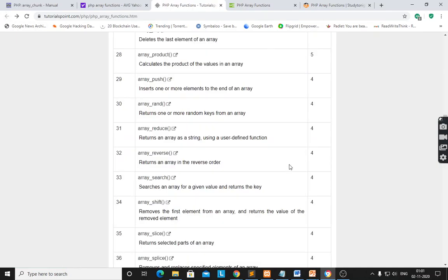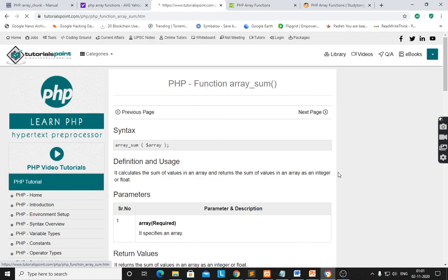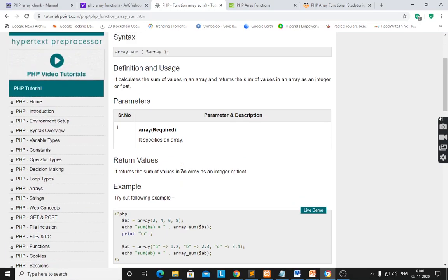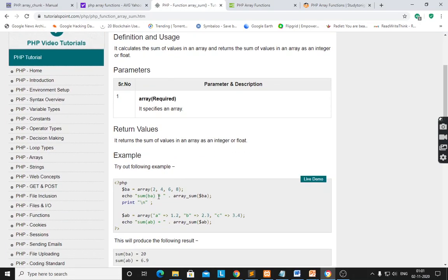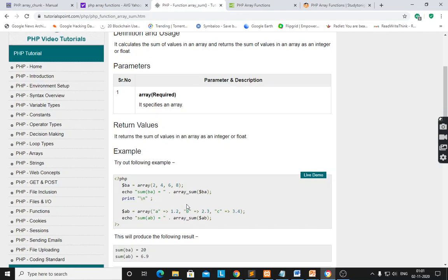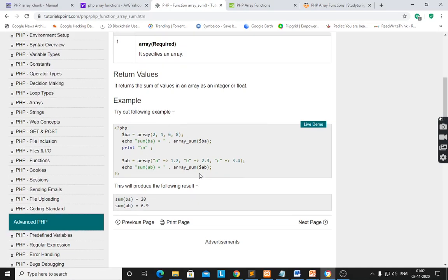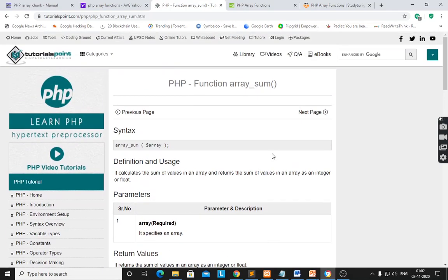array_sum() returns the sum of values in an array as an integer or float. Here, dollar ba is an index array — numerical array with elements 2, 4, 6, 8. The array_sum(ba) performs the summation of elements. There are also float values — it will add all the values including floats. These are some of the important array functions.